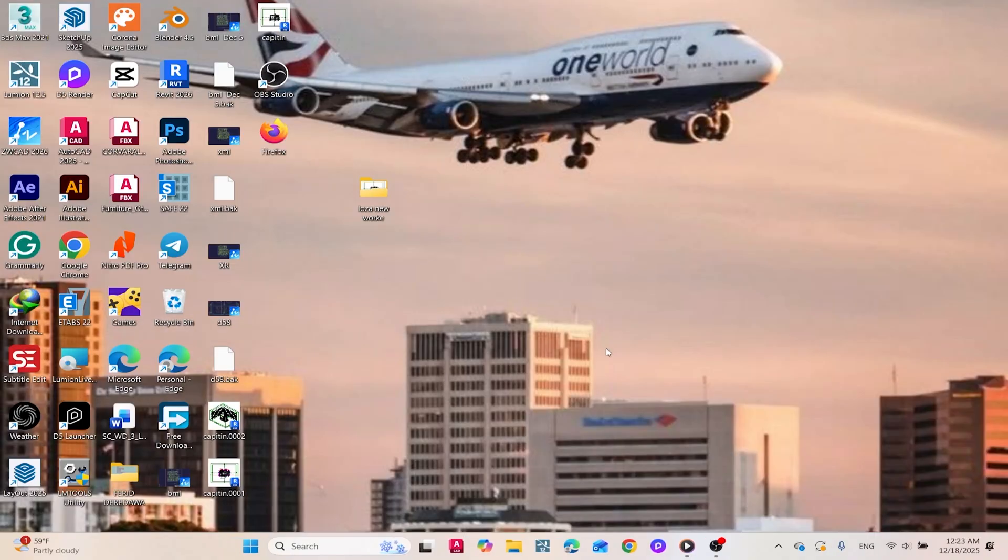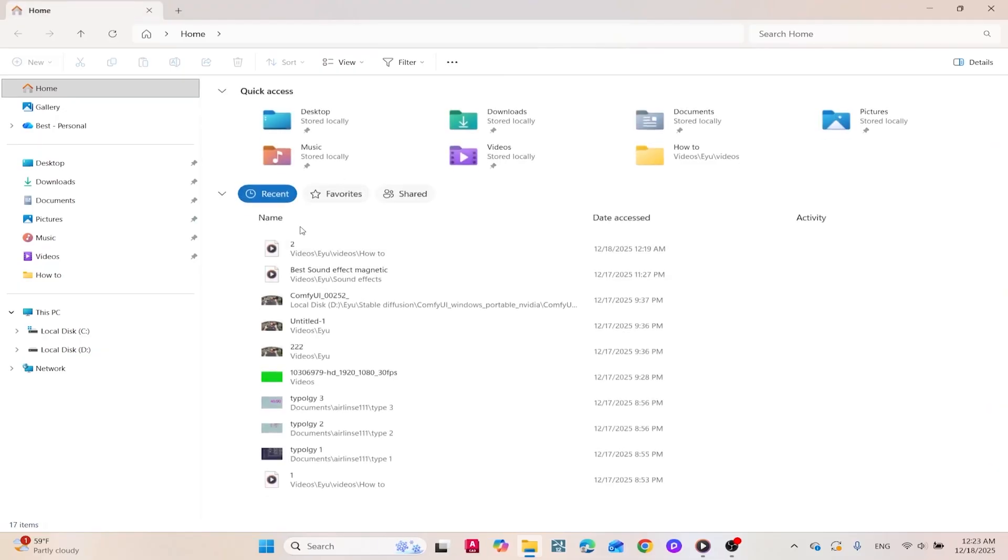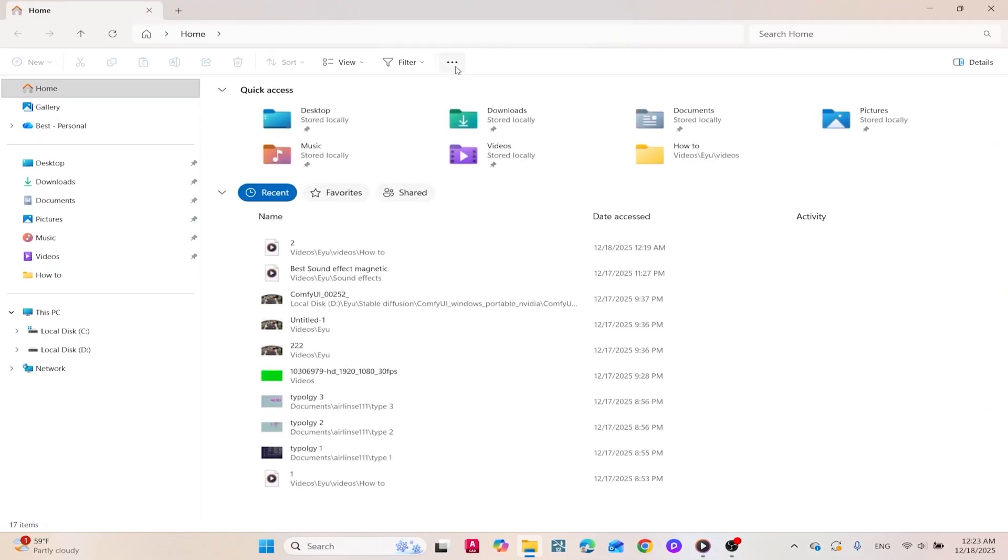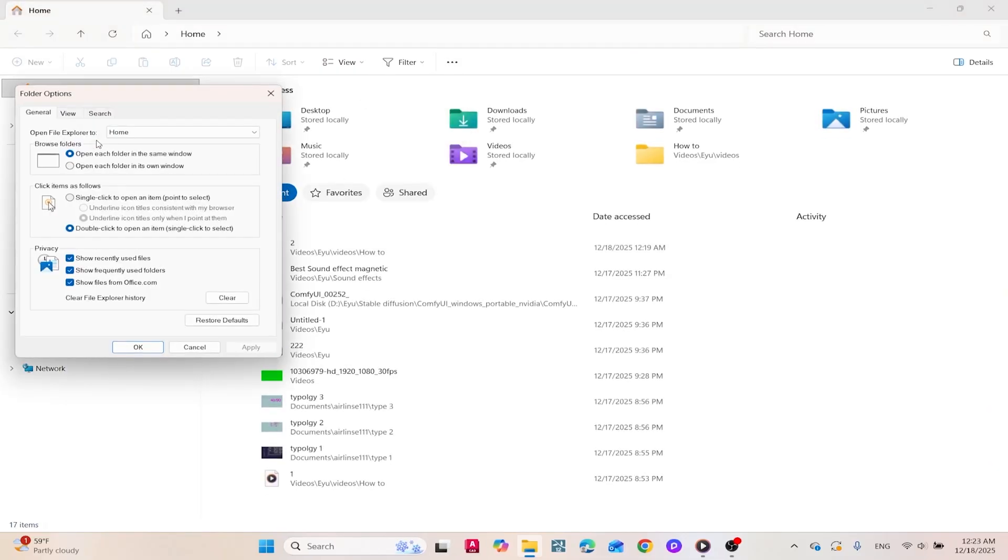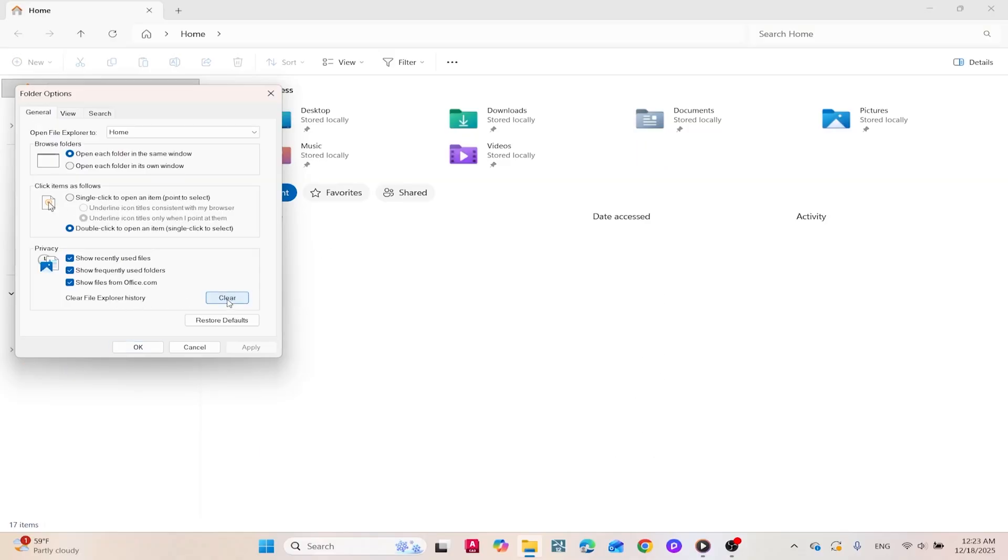If File Explorer is running slowly or freezing, clearing its history cache can help. Open File Explorer, click the three dots in the top right corner, select Options, and under the General tab, click the Clear button in the Privacy section. This resets File Explorer's cache and can improve folder loading.